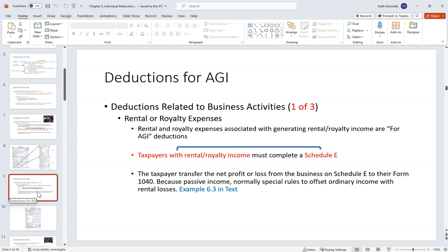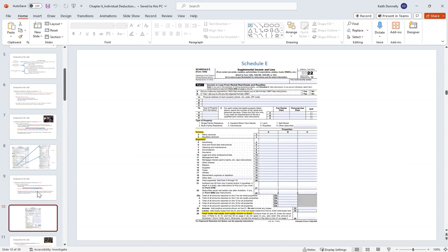Next, related to business: if you have rental income, associated expenses with a rental property can give you a deduction before you establish AGI. This is reported on Schedule E — income minus expenses gets your net rental income. Schedule E is generally for passive income; in addition to rental income, it includes flow-through income and oil and gas income. Ordinary and necessary rental expenses get deducted before AGI, so it's an above-the-line deduction.